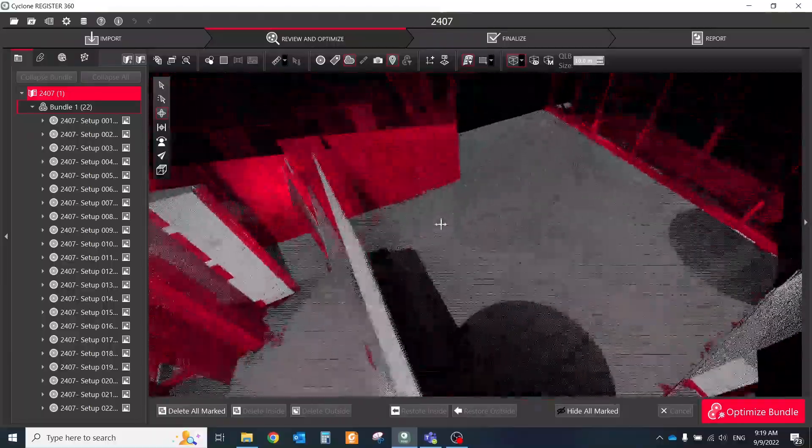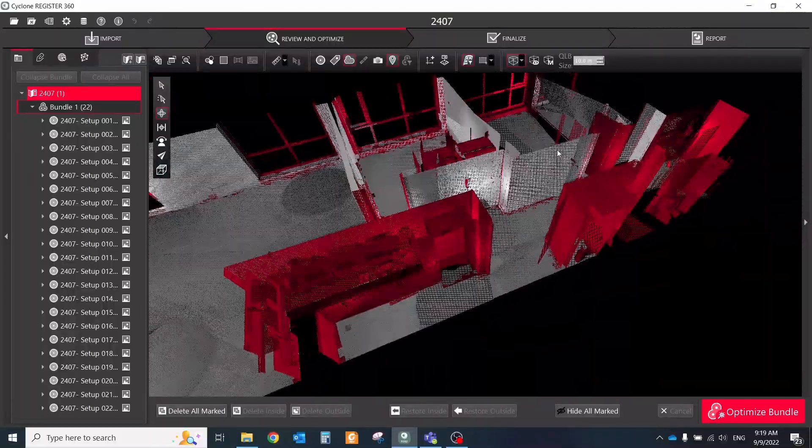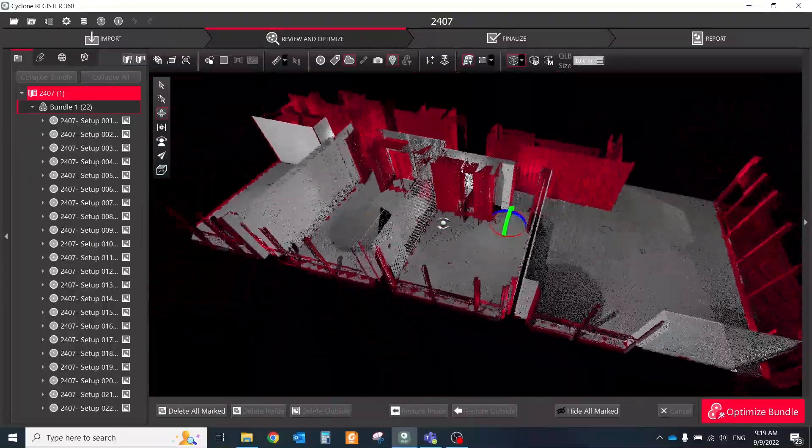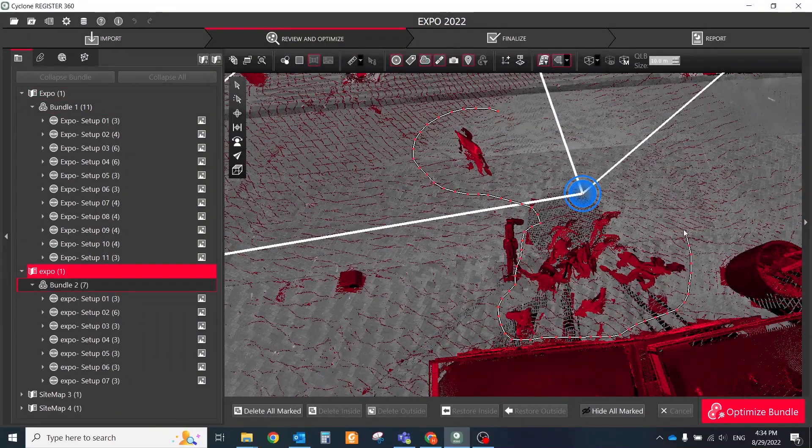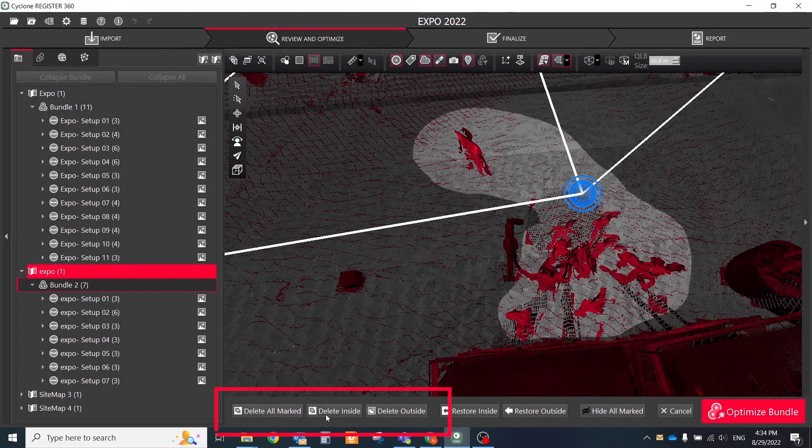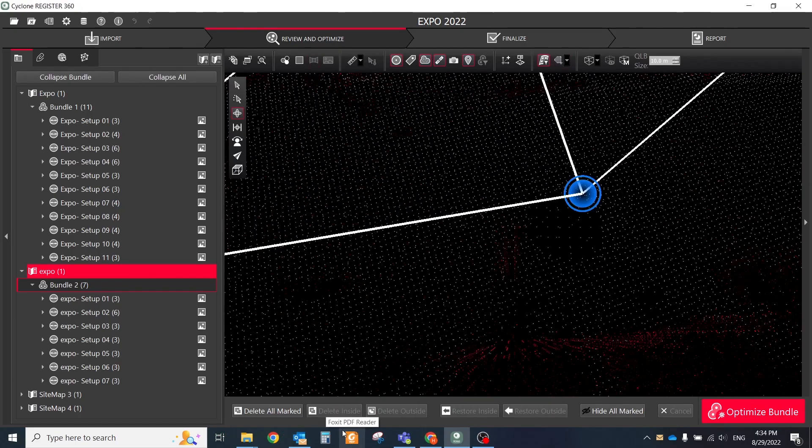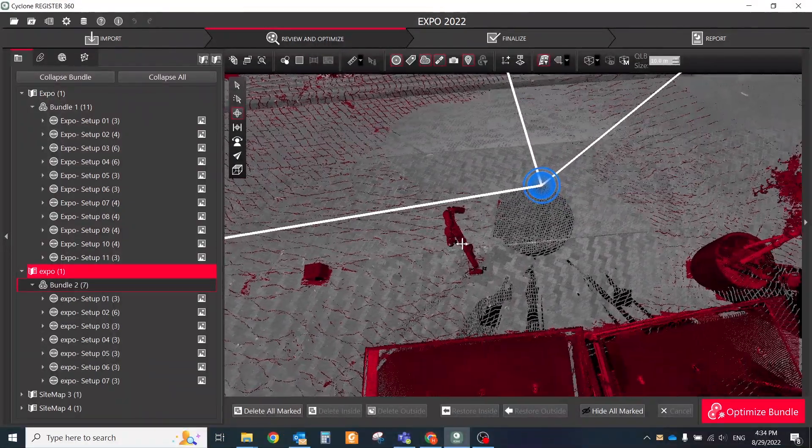Continue this process until the desired smooth surface is fully detected. Next, using the standard fencing tool, fence desired area and then use delete inside or delete outside of the fence to remove only the red marked points.